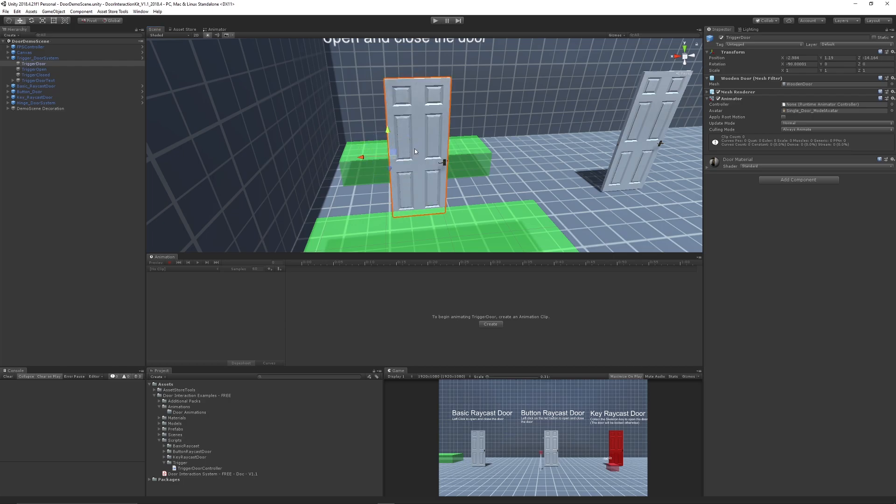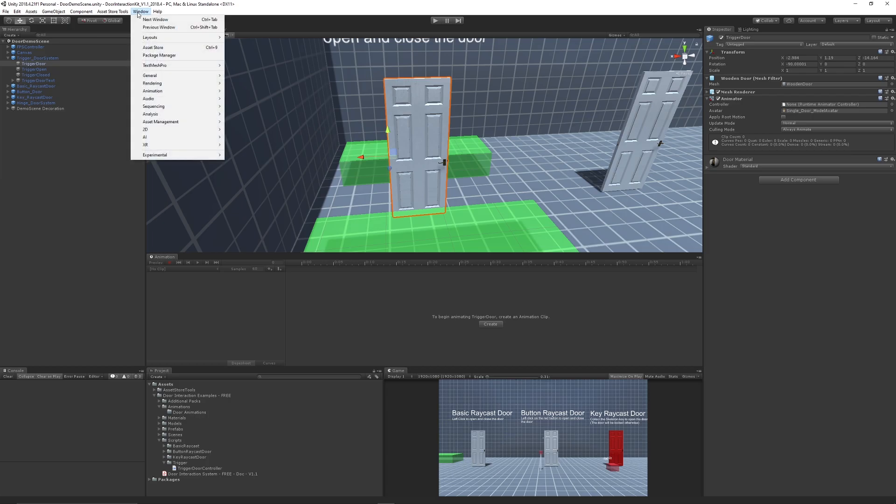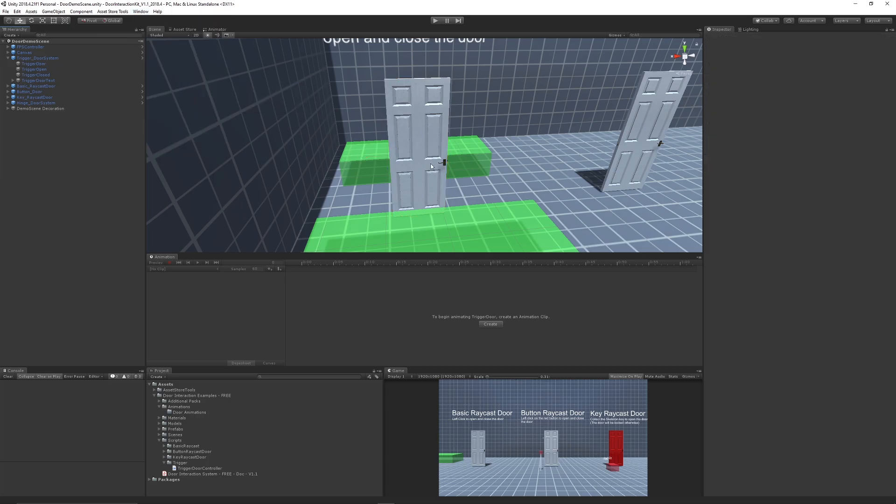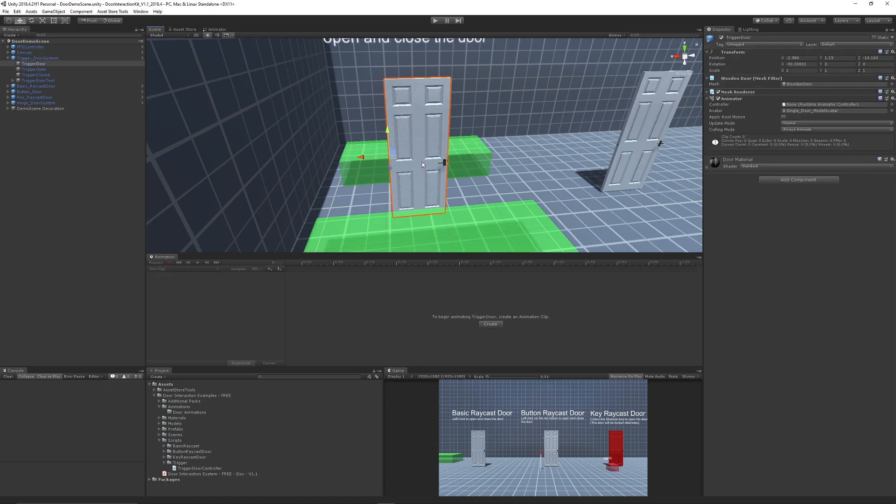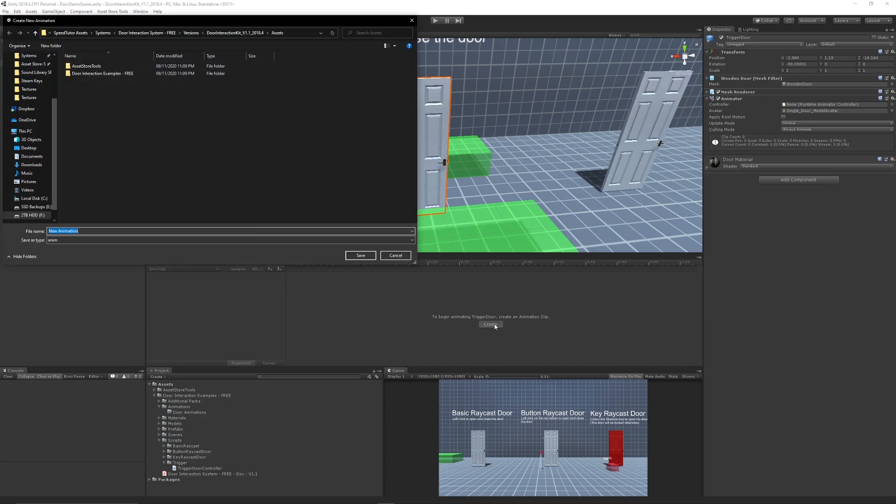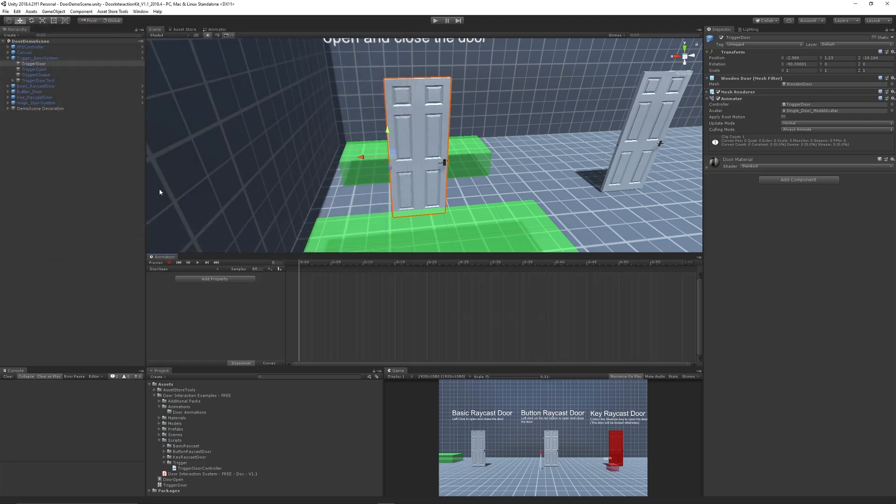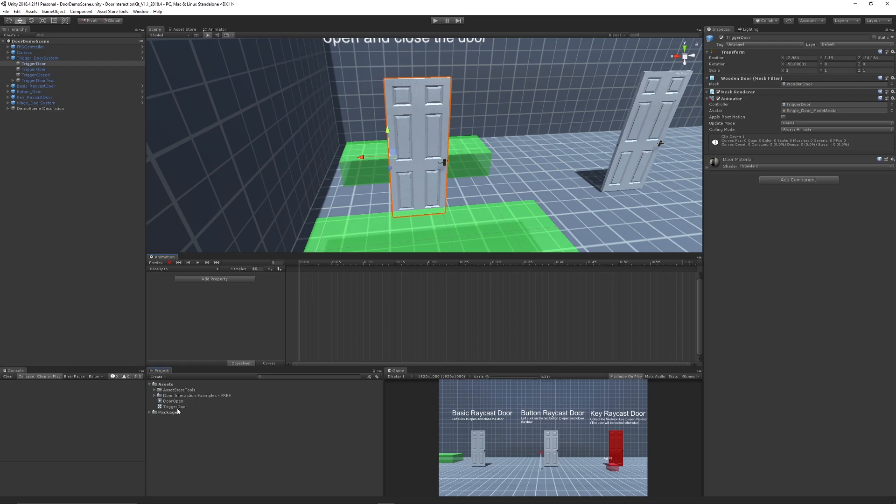Select your object you want to animate, you need to go to Window, Animation, Animation. Make sure you select your door, and to begin animating the door trigger that I've got here, click Create Animation. We're going to give it a name and we'll just call this door open.